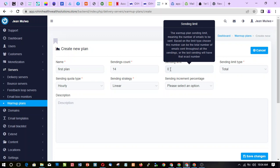Descending limit is basically the number of emails you want to send in total — 1000, 2000, 3000. The ascending limit is how you want the sending to be structured — whether you want the total number of emails sent by the last day of the plan to reach that total number.